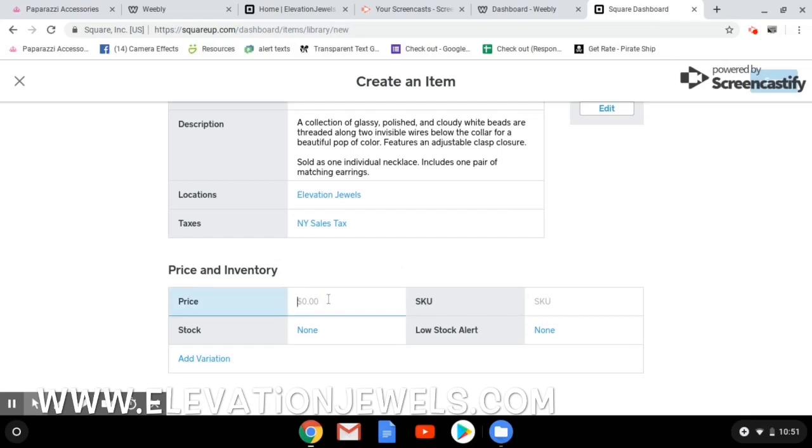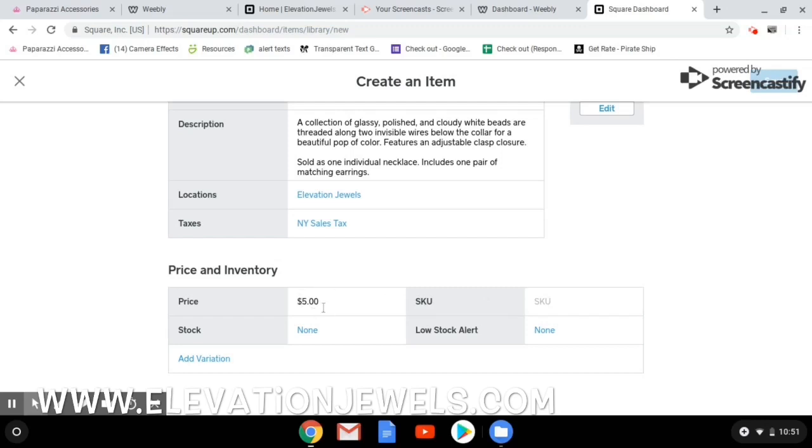The price is $5. Everything that we sell, unless it's a Z piece or a Starlit Shimmer piece, it's $5. Do not charge above. Do not charge less. Do not incorporate the tax or the shipping into this price. You do not need to do that with Square because Square is already going to calculate the tax and it's going to ask for the shipping that you program.